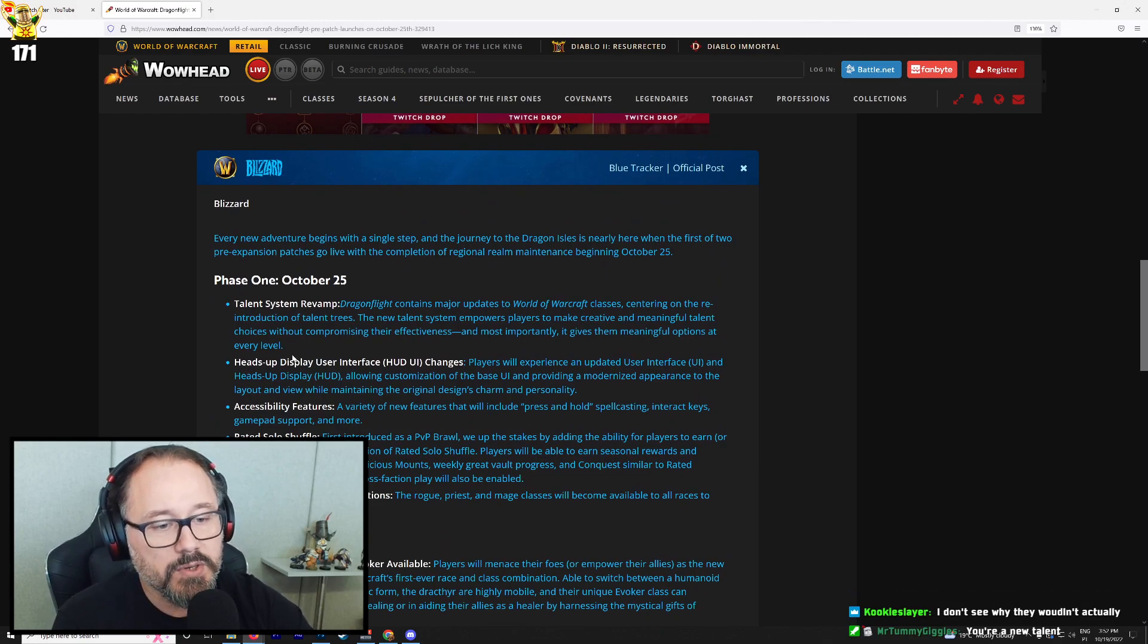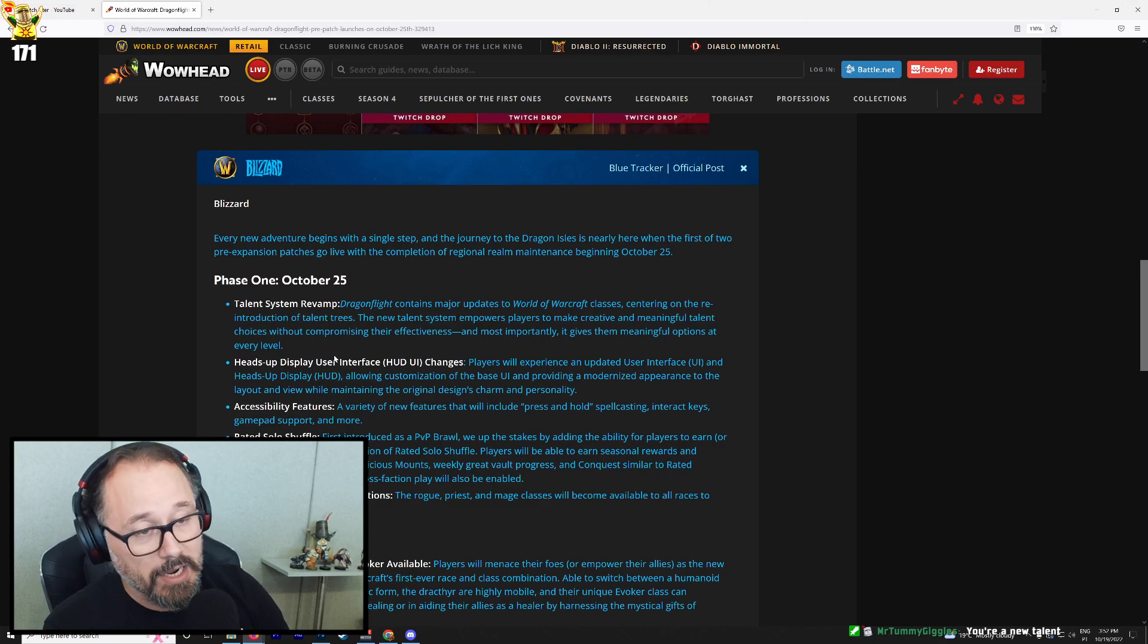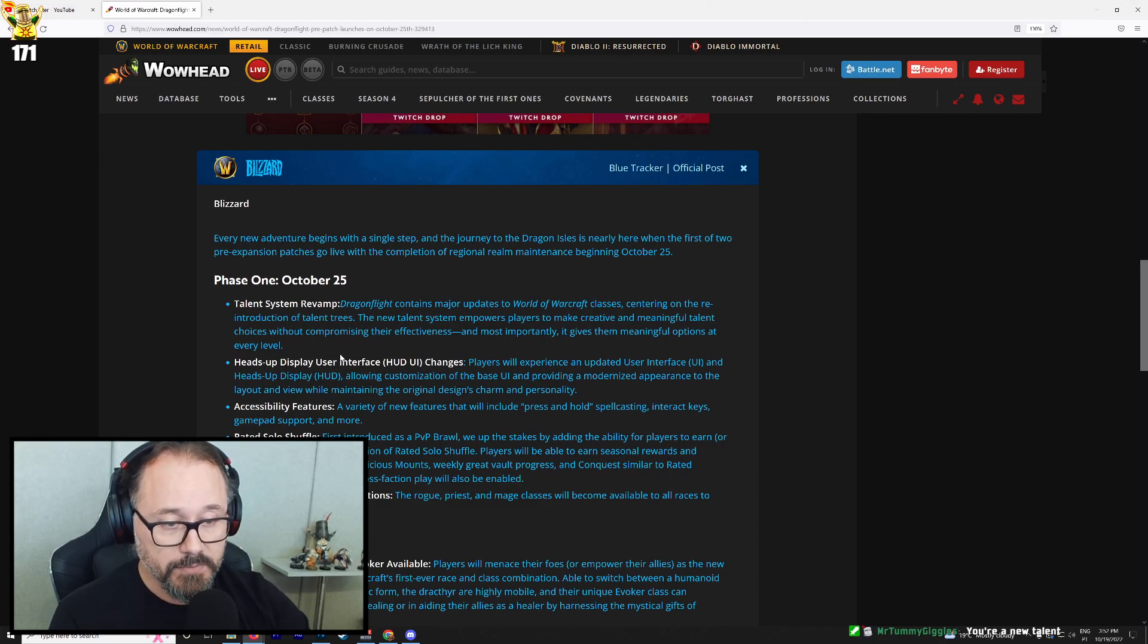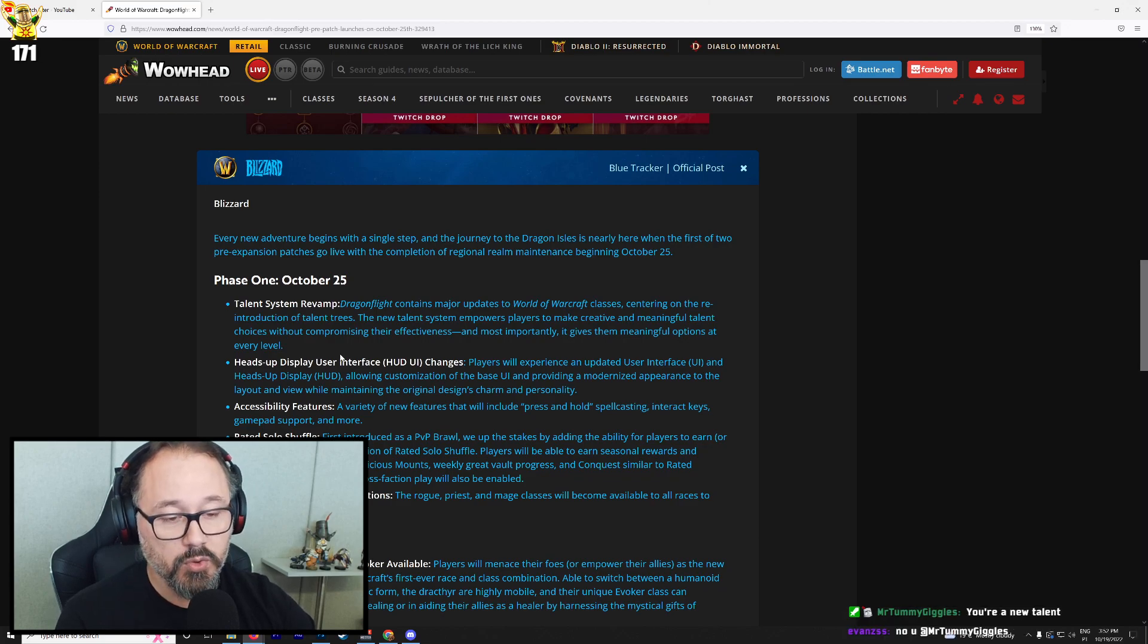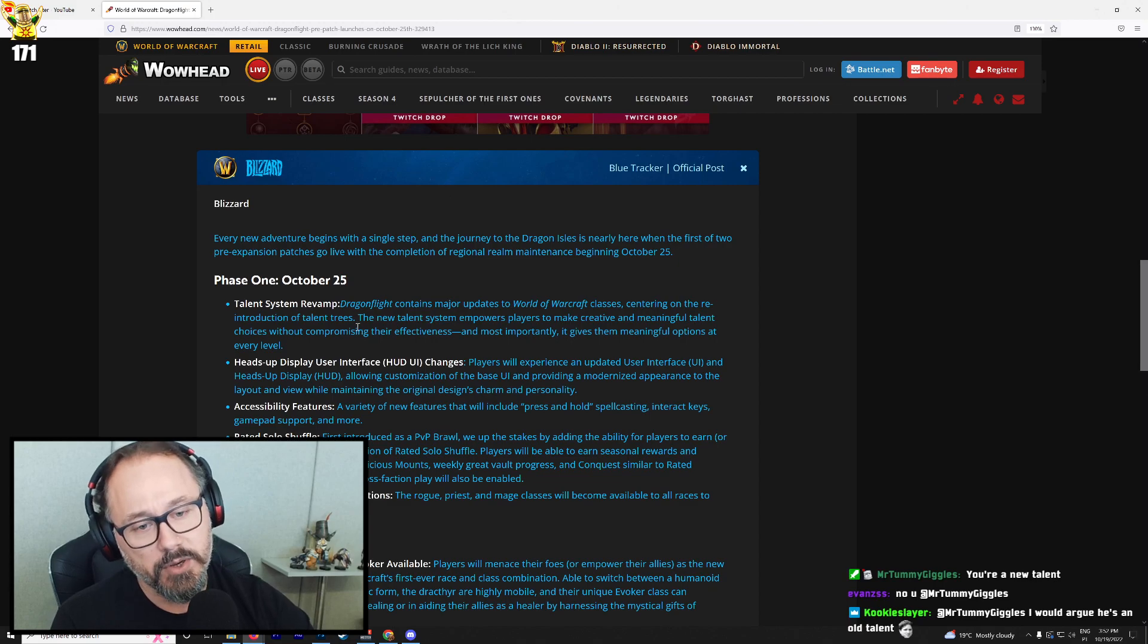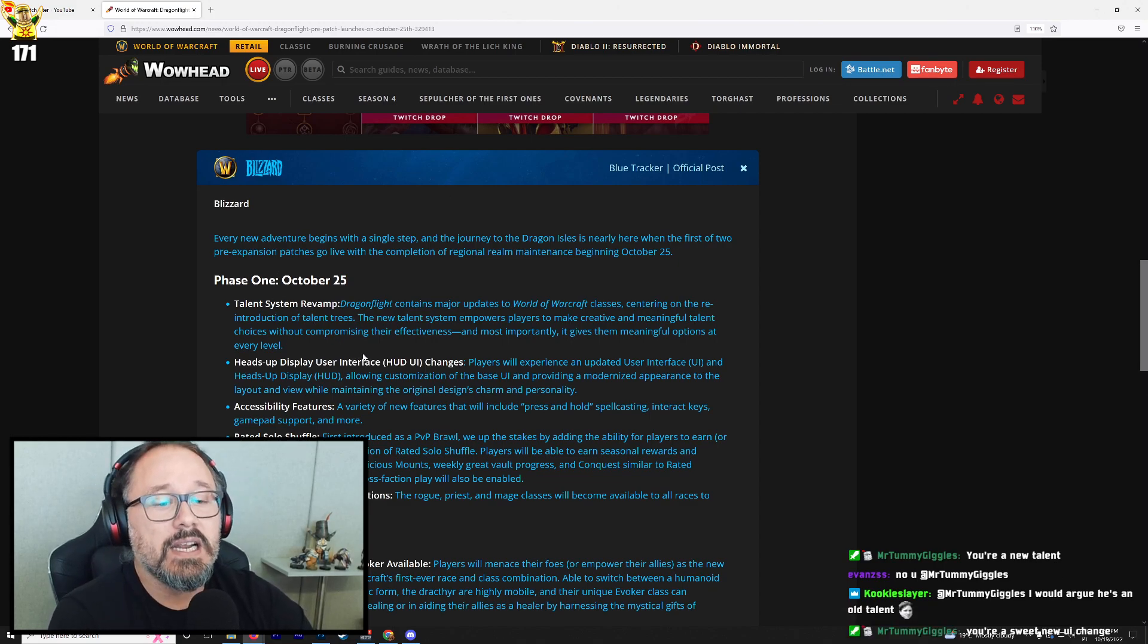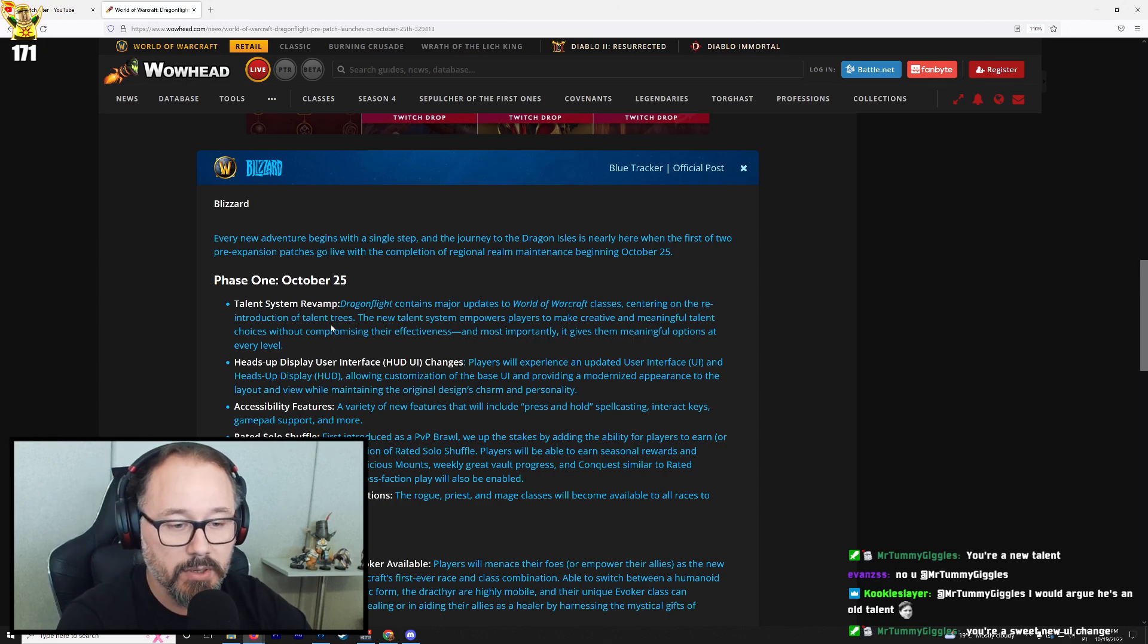Heads up display user interface changes. So we're going to get all of the sweet new UI changes, which is good because you'll want to make sure that you can set up your UI ahead of the actual release of the game. So that gives us some time to play around with the talent trees and the user UI, which are two things that I really want to get hands on with. So that's going to be good.